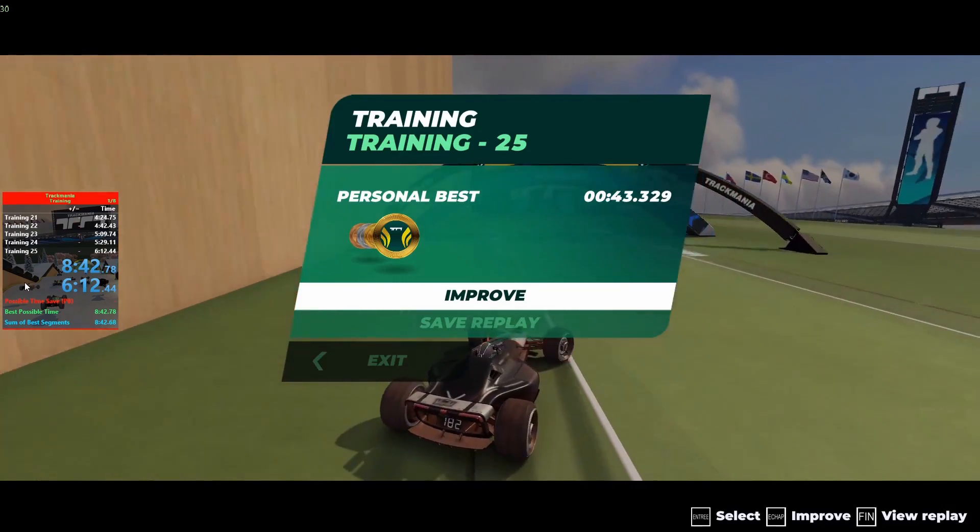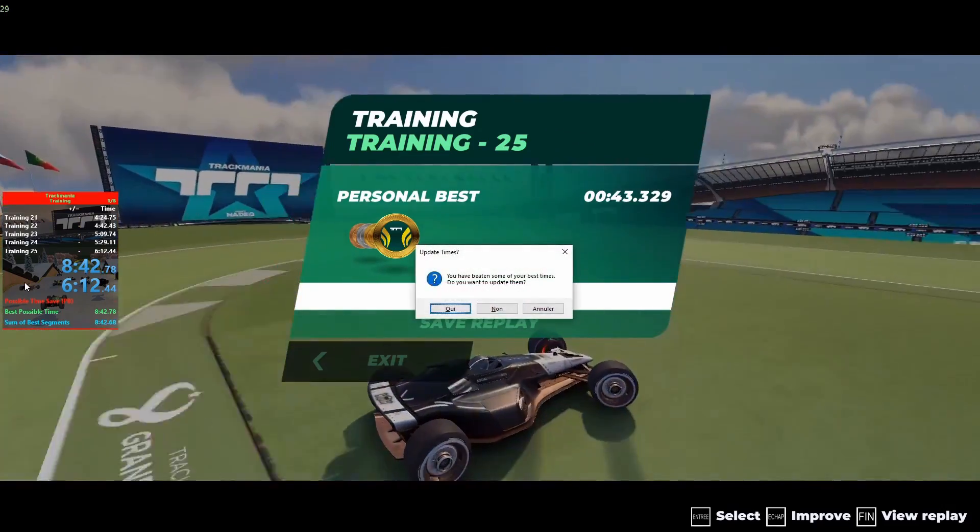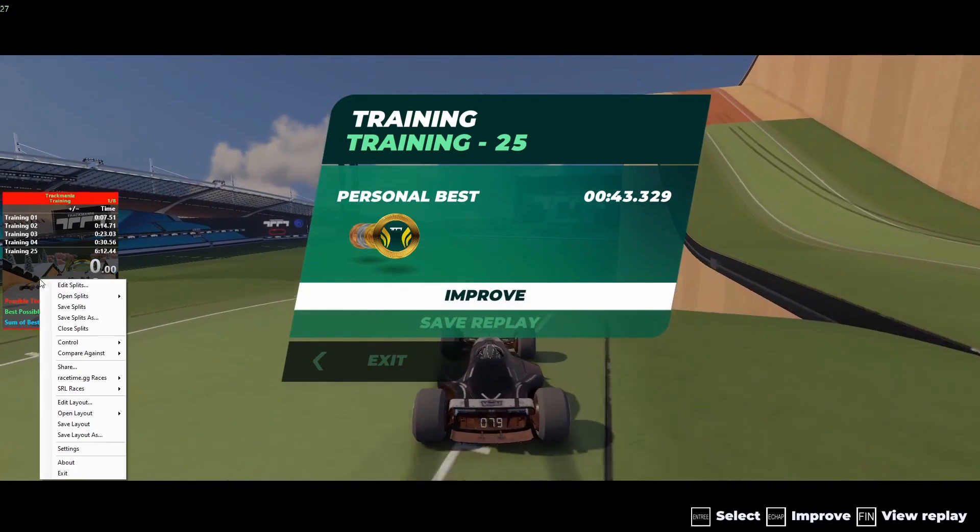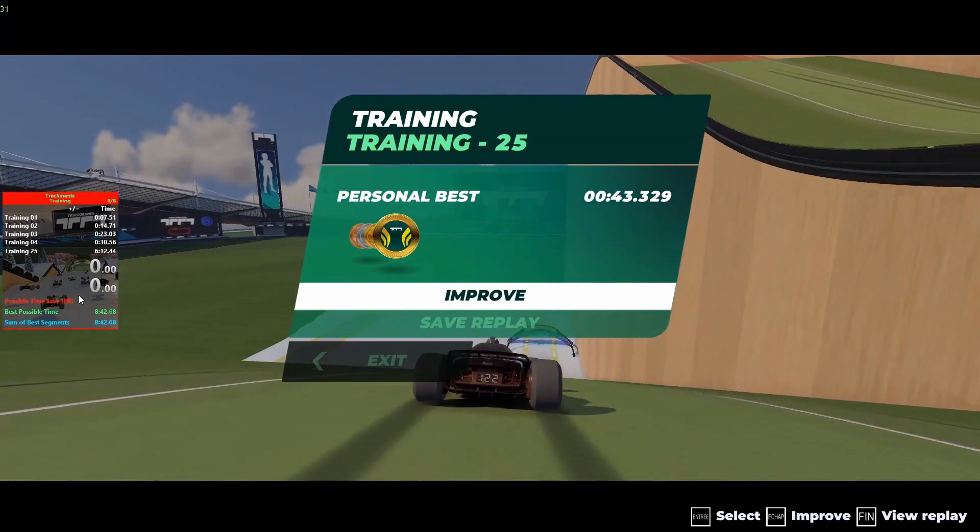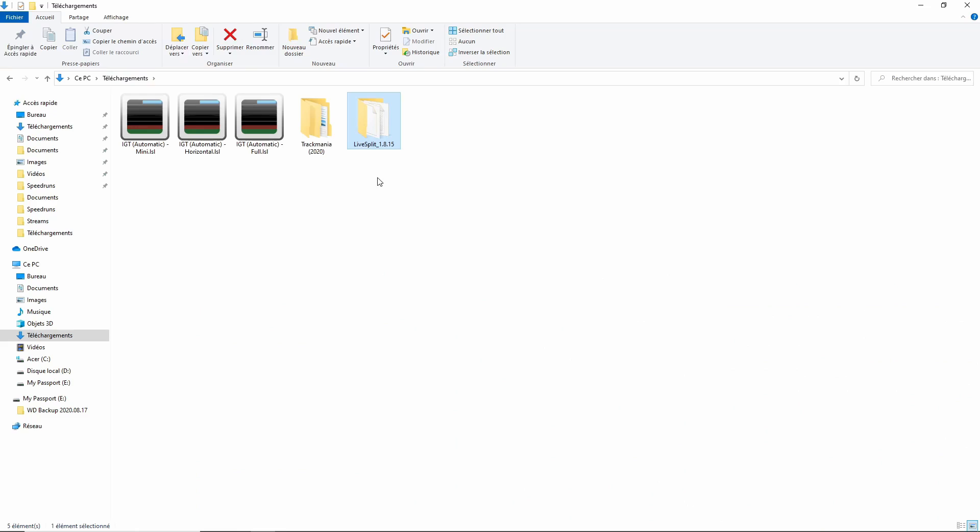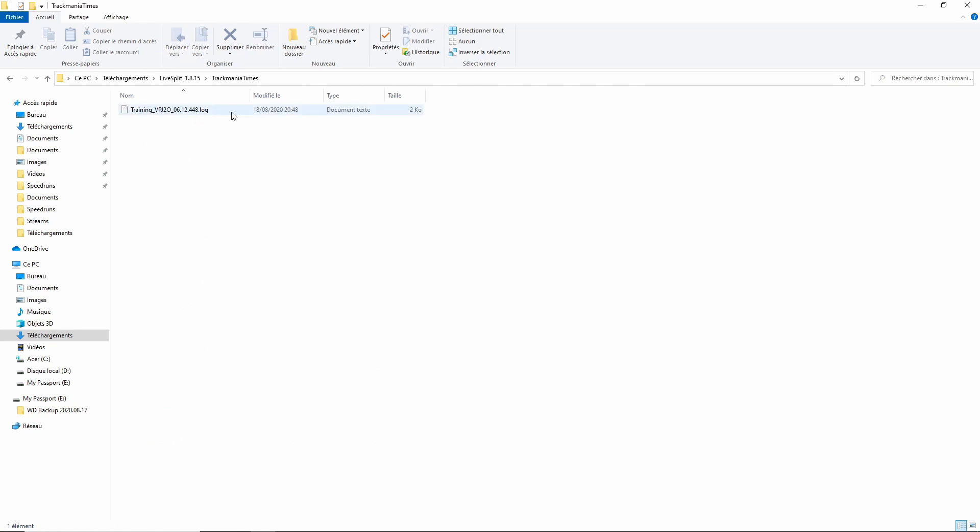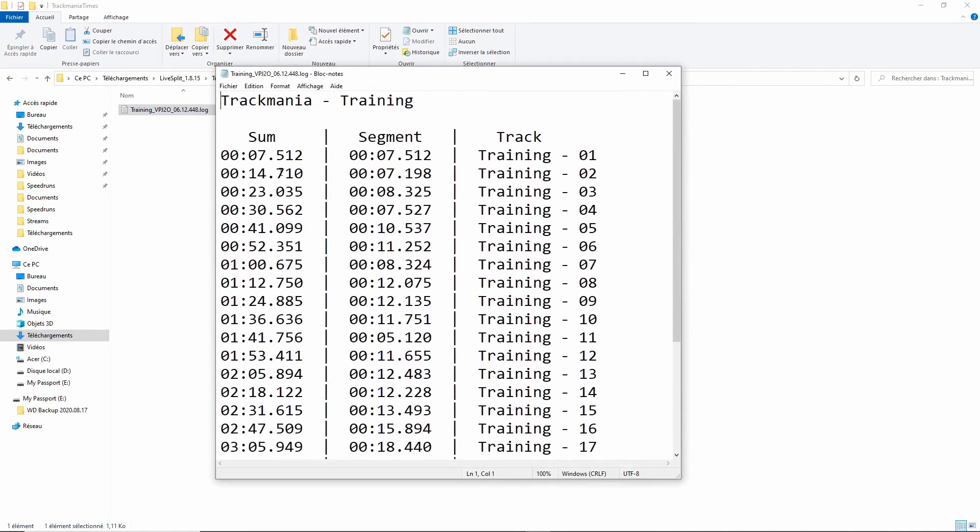When your speedrun is finished, press the reset hotkey and save your splits file. A log file should have been created in the LiveSplit folder inside the Trackmania Attempts folder. Open your log file and copy the text.